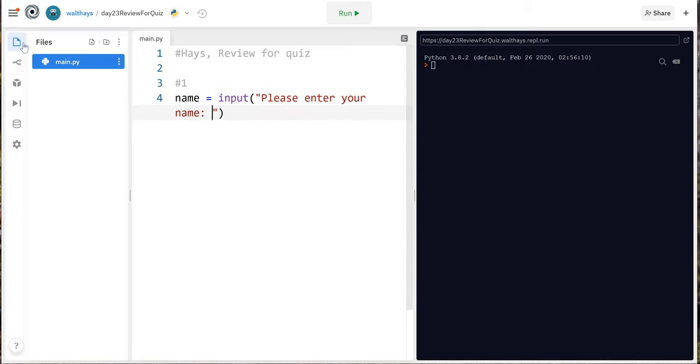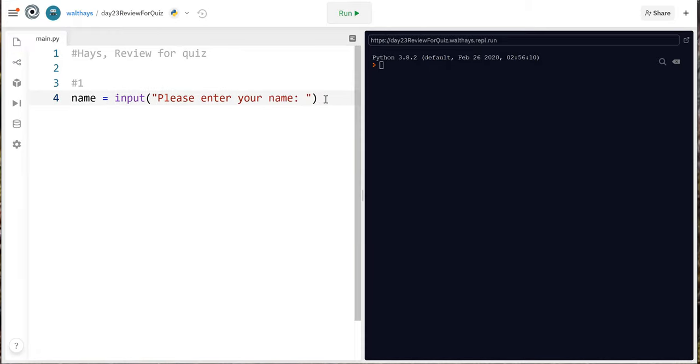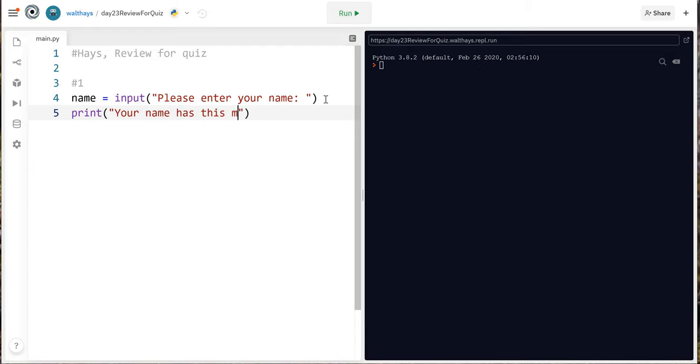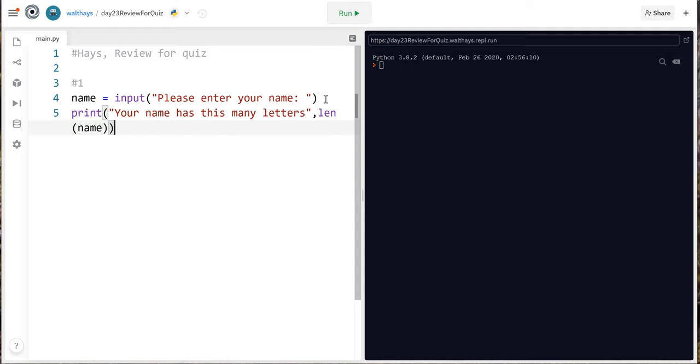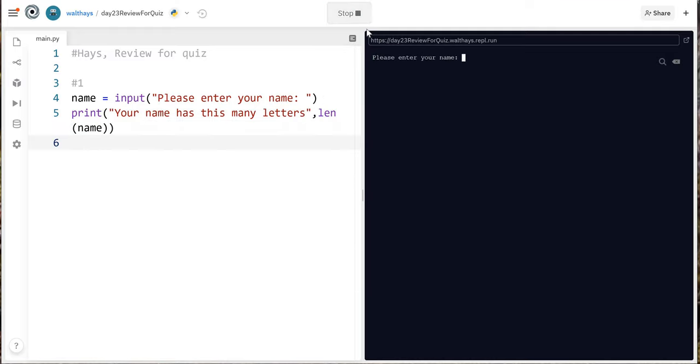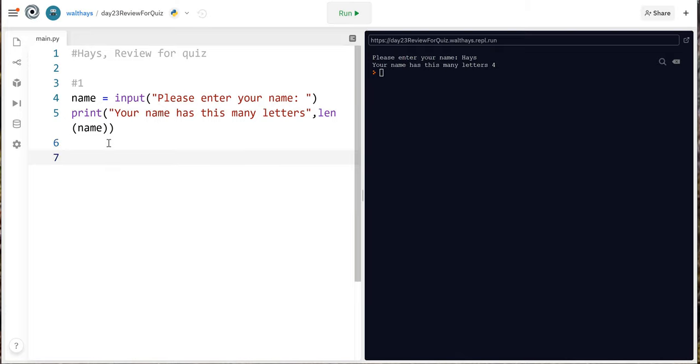I'm gonna click that so it's easier to see and then you can say print your name has this many letters and then you do len that's length name. Let's run it make sure it works. Alright so far so good. I'd recommend running it regularly.